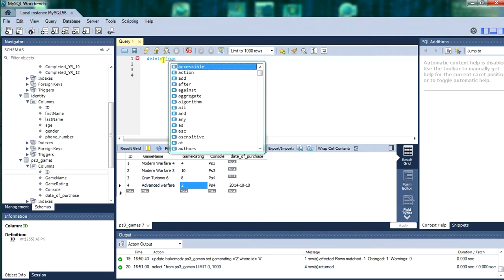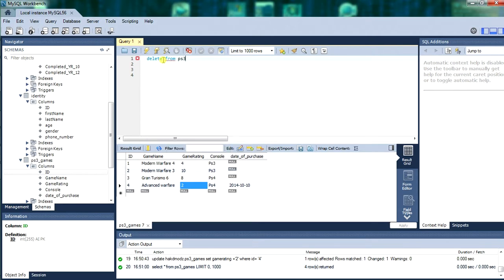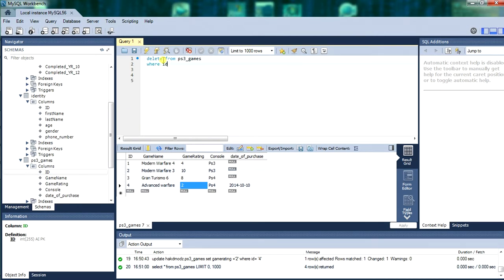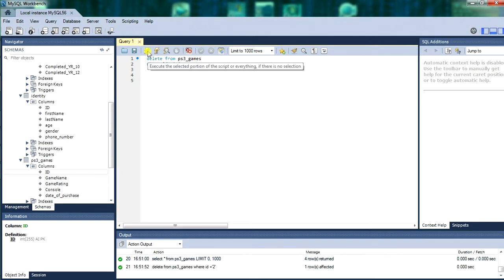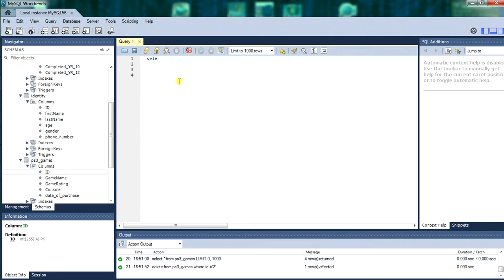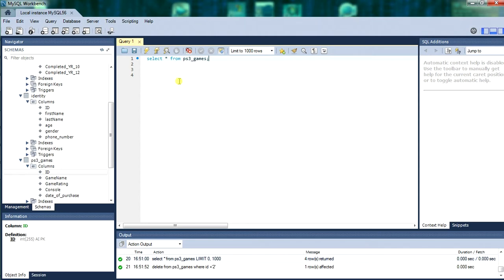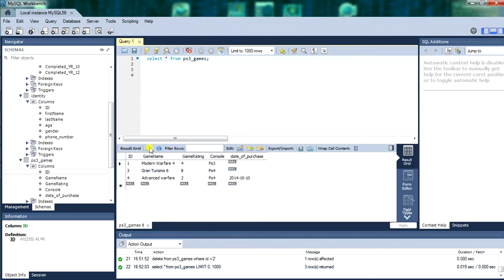Next we will be deleting from the PS3 games table. Where id equals. What record are we going to delete? We will delete 2. So we will delete Modern Warfare 3. Execute that with CTRL and ENTER or the lightning. Now we will select to verify it worked. You don't have to keep selecting but I am just showing you how it operates. So now we have record 2 is missing and deleted. So we have record 1, 3 and 4.